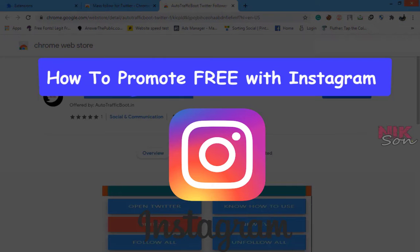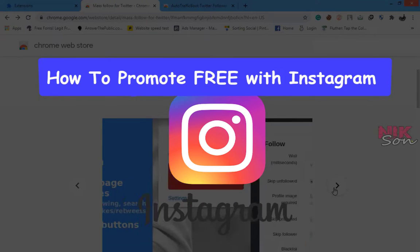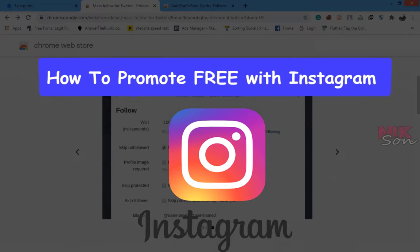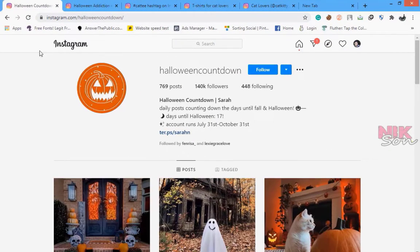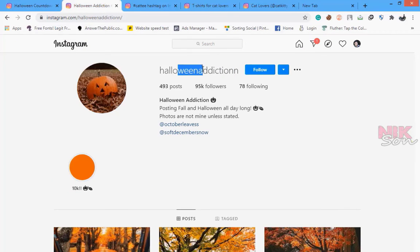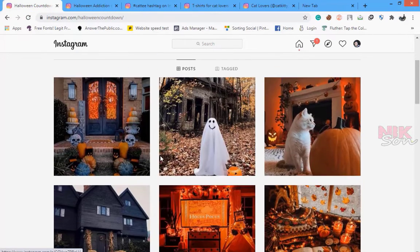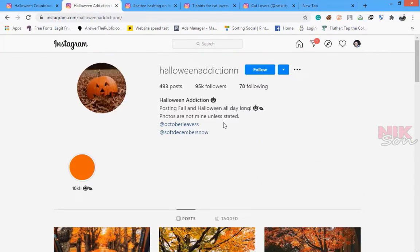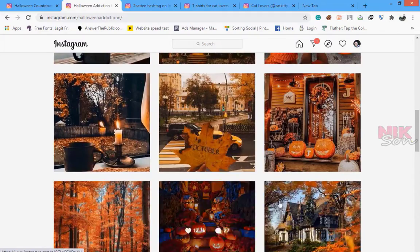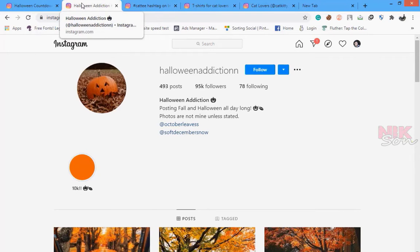Now let's see our next method: how we can promote our t-shirts for free on Instagram. In Instagram, you have to create a profile similar to Twitter — a niche-based profile. After you create a same niche-based profile, follow the big pages' followers and make sure to add your store link in your Instagram bio.